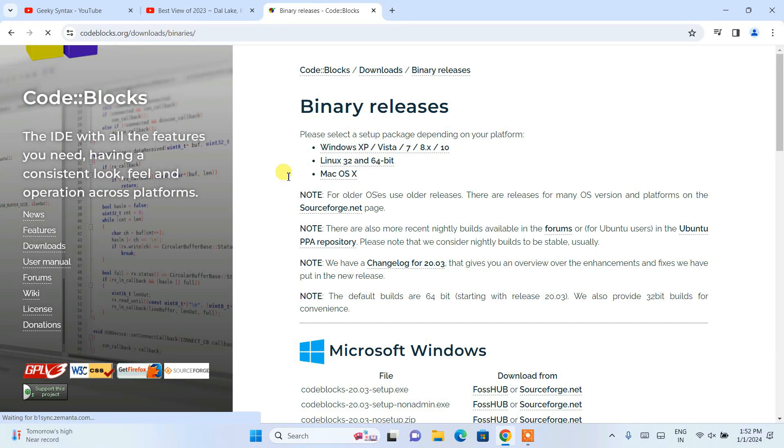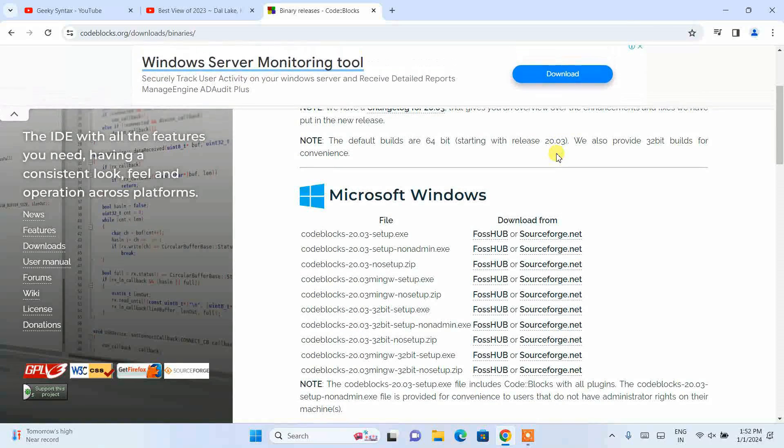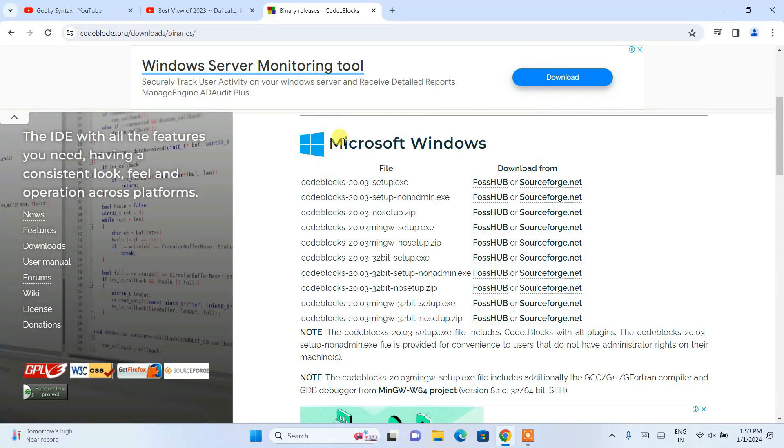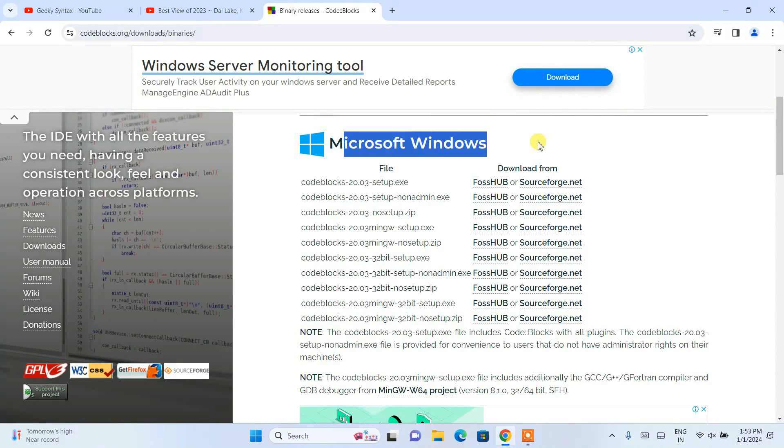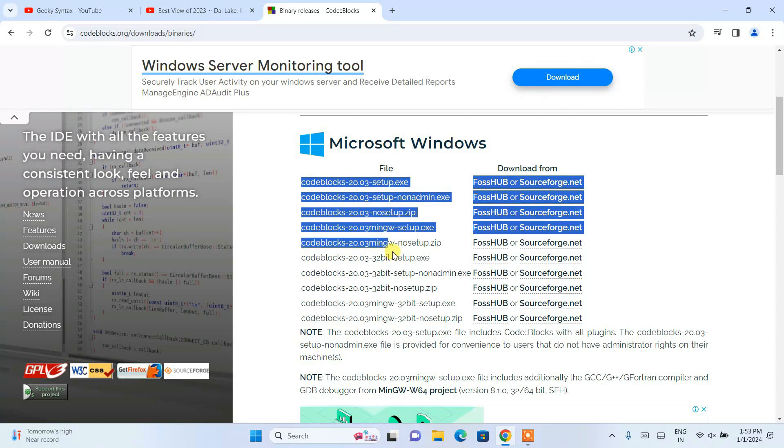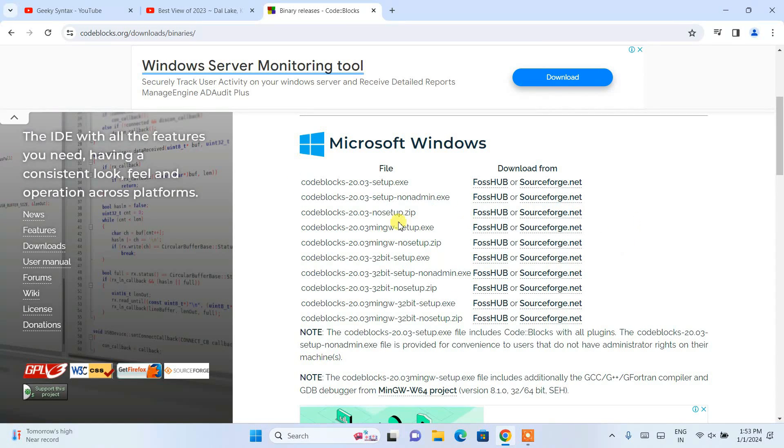Once you click on that, you'll be navigated to this page. If you scroll down, you will get Microsoft Windows. Under Microsoft Windows, you can see we have many files.